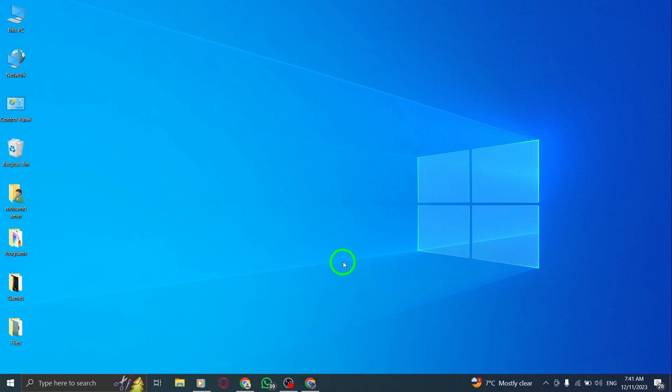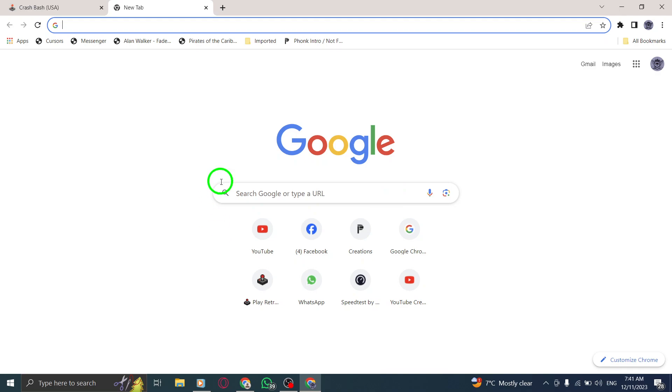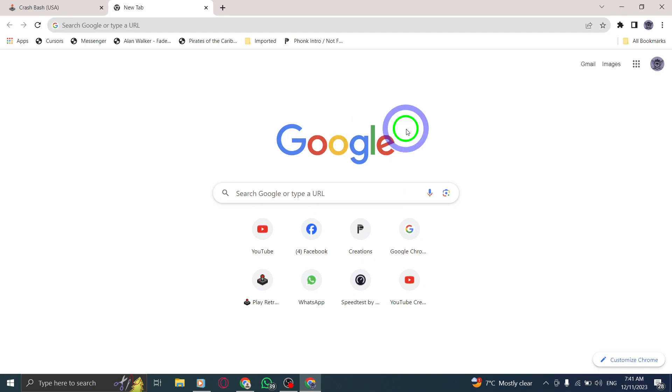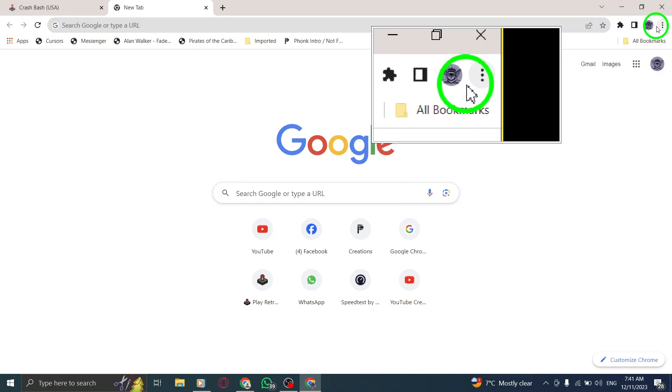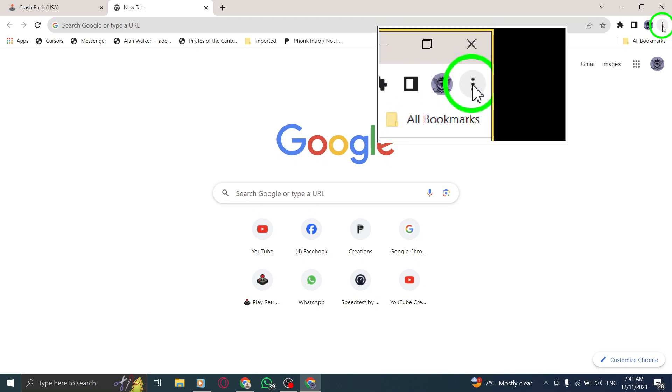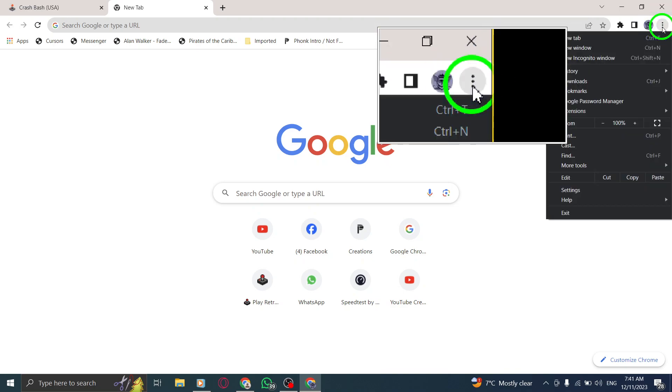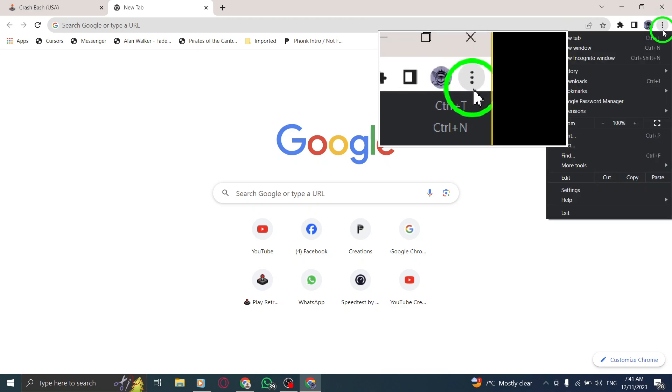Step 1. First, open up your Chrome browser on your PC. Step 2. Next, locate and click on the More button situated at the top right corner of your browser window. It looks like three vertical dots.